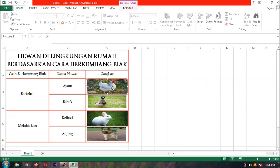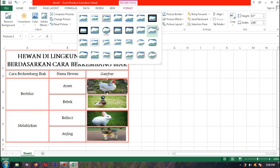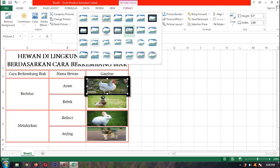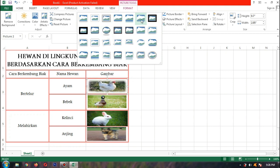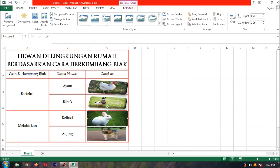Ini bisa juga kita atur bentuk-bentuk gambarnya dari Format, lalu Picture Styles. Ada banyak bentuk-bentuk di sini, anak-anak terserah pilih yang mana. Contoh bapak pilih salah satu di sini — tinggal mengklik. Atau mau yang lain pun boleh, banyak bentuk-bentuknya.